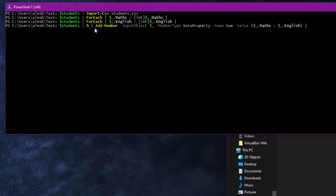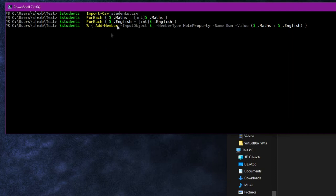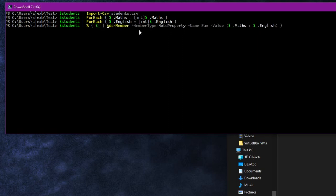Another problem is how long this add-Member is. But the PowerShell developers have thought of this — they're more than aware — and have given us a few really nice shortcuts on this command. Firstly, instead of having to write dash input-objects and all this, we can actually just pipe our object in. So we'll just do dollar-underscore pipe into add-Member. That trims a lot of that already.